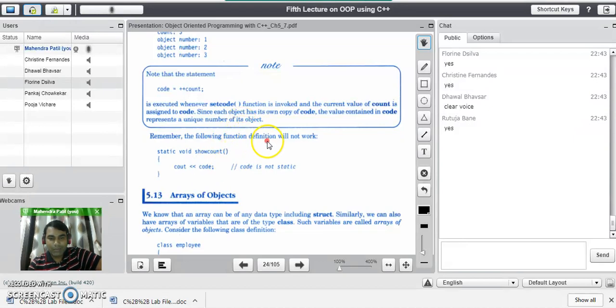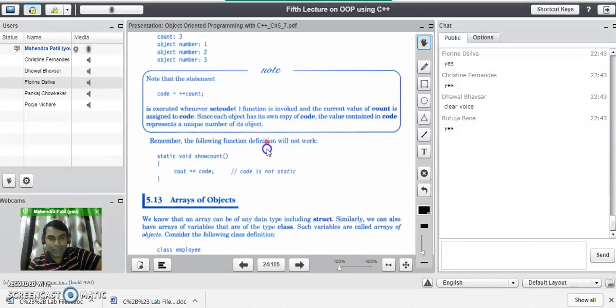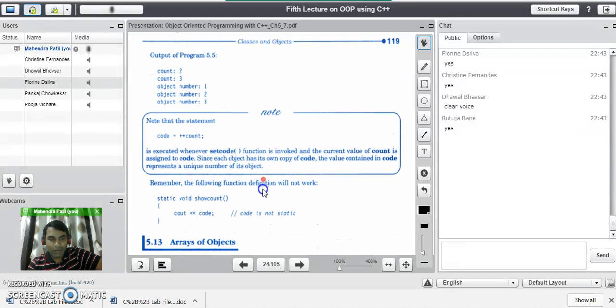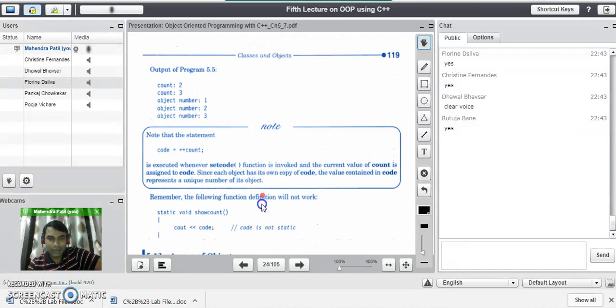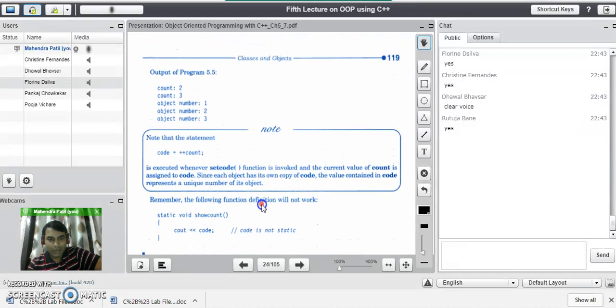This ends the lecture on static member functions in C++. Thank you.